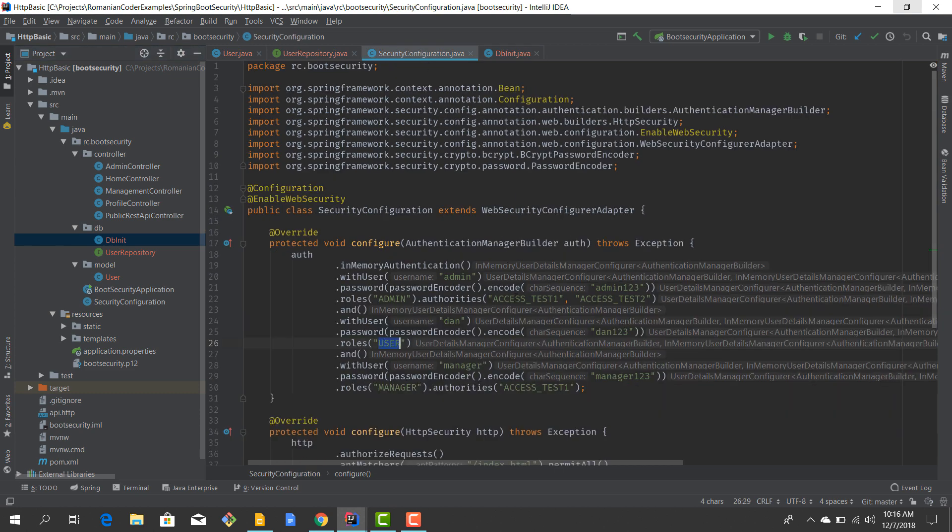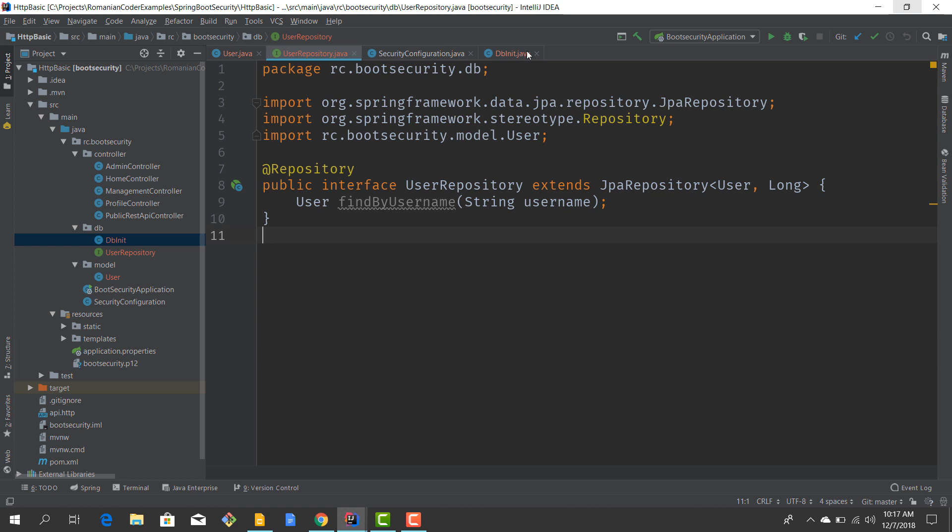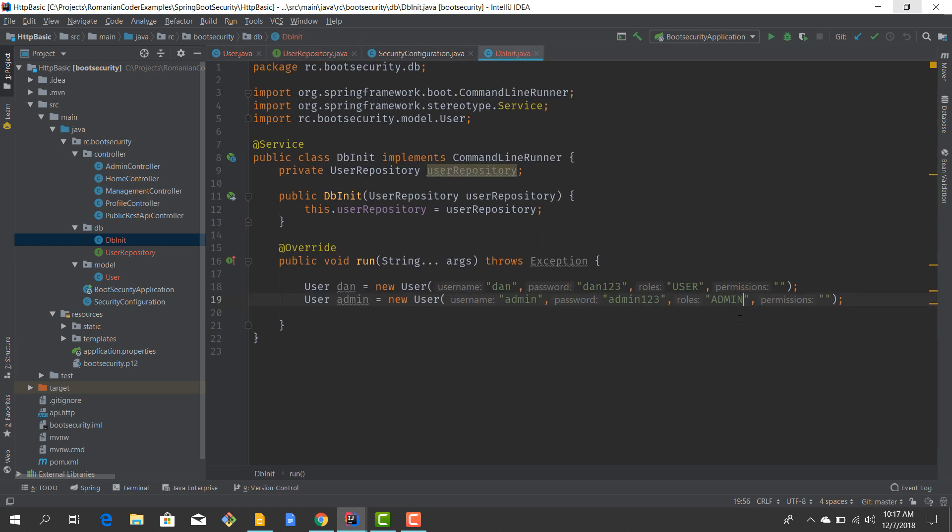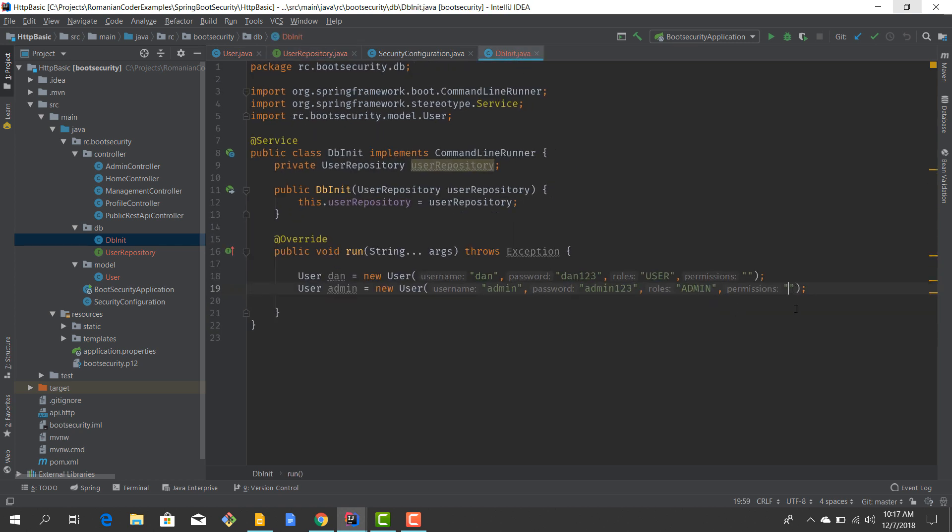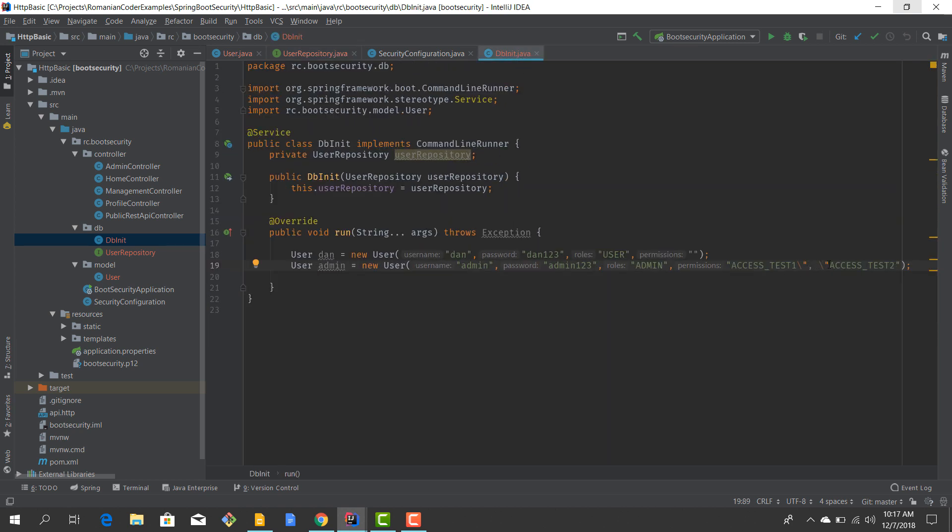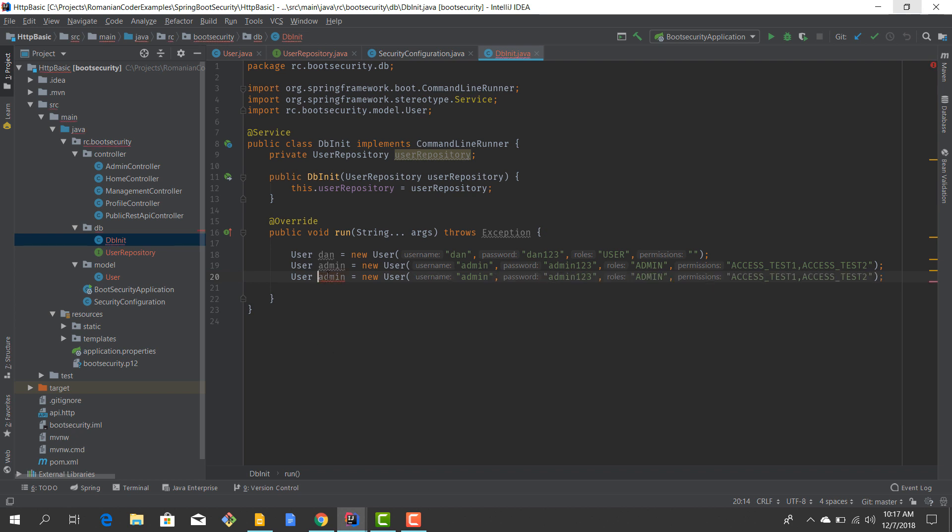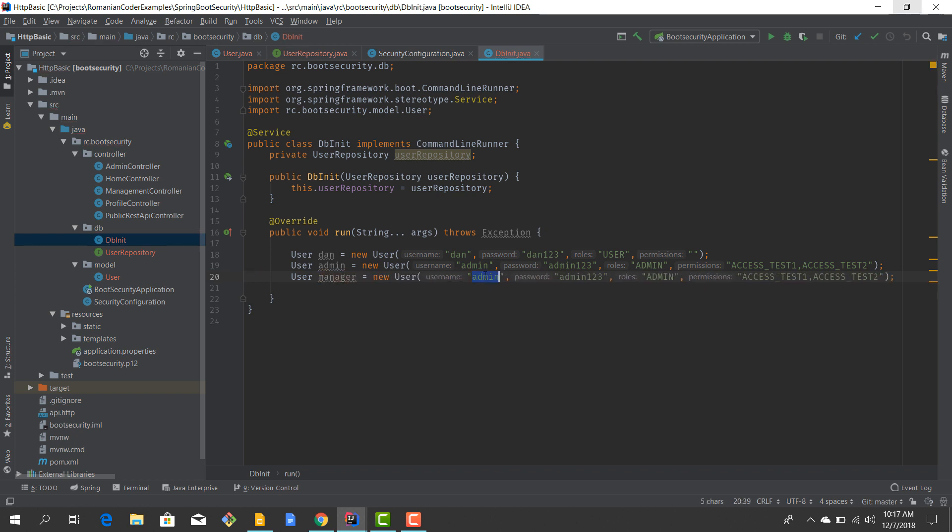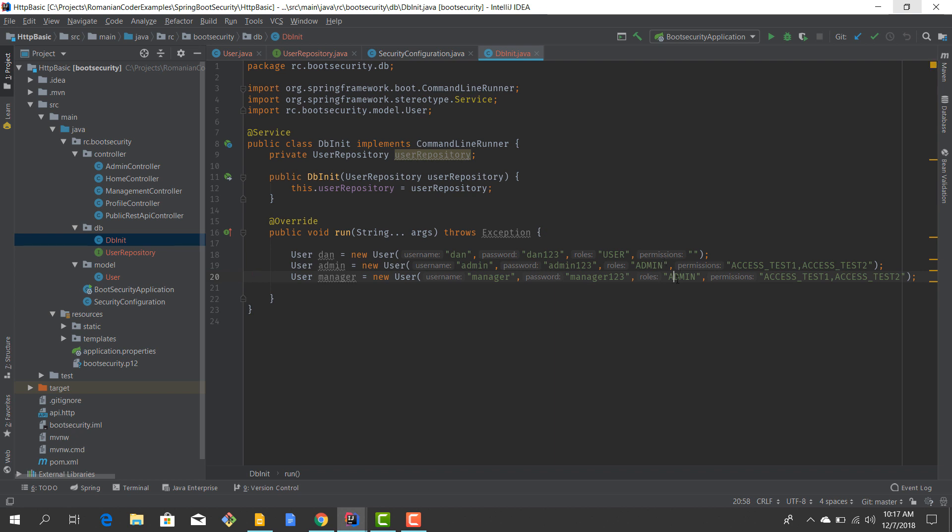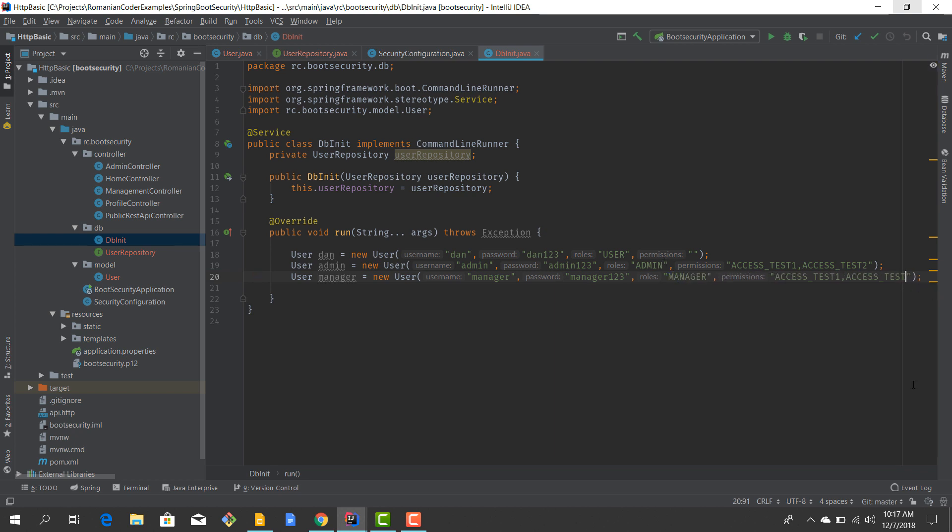Admin also has access to ACCESS_TEST_ONE and ACCESS_TEST_TWO permissions. These are just comma separated values, so ACCESS_TEST_ONE, ACCESS_TEST_TWO. Finally we'll have manager, which is going to be manager123, role MANAGER, and I think he just had ACCESS_TEST_ONE as a permission.